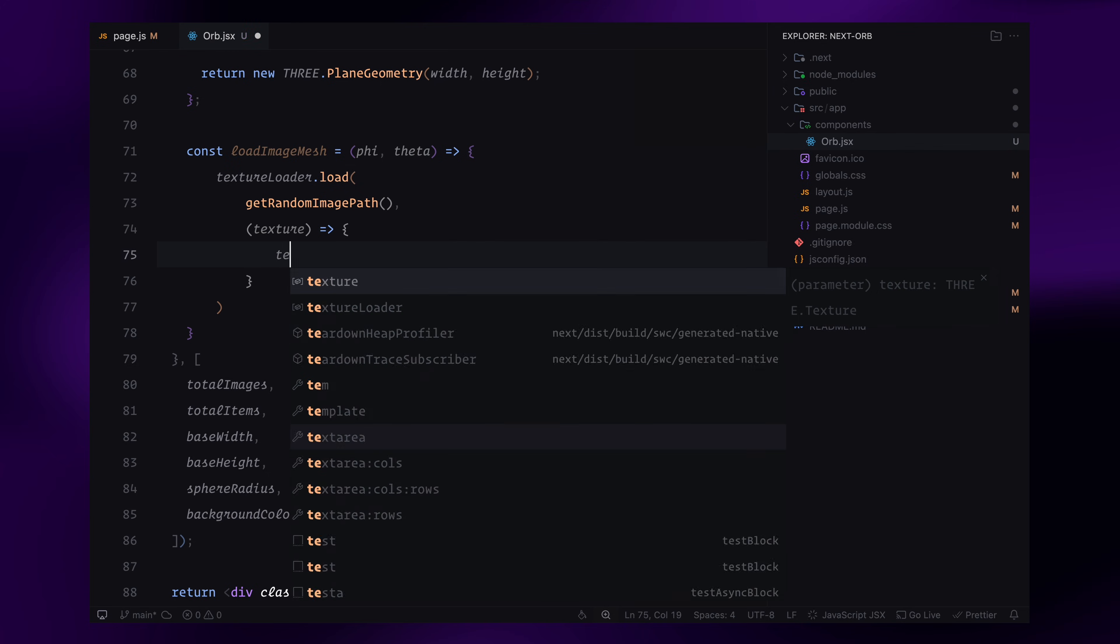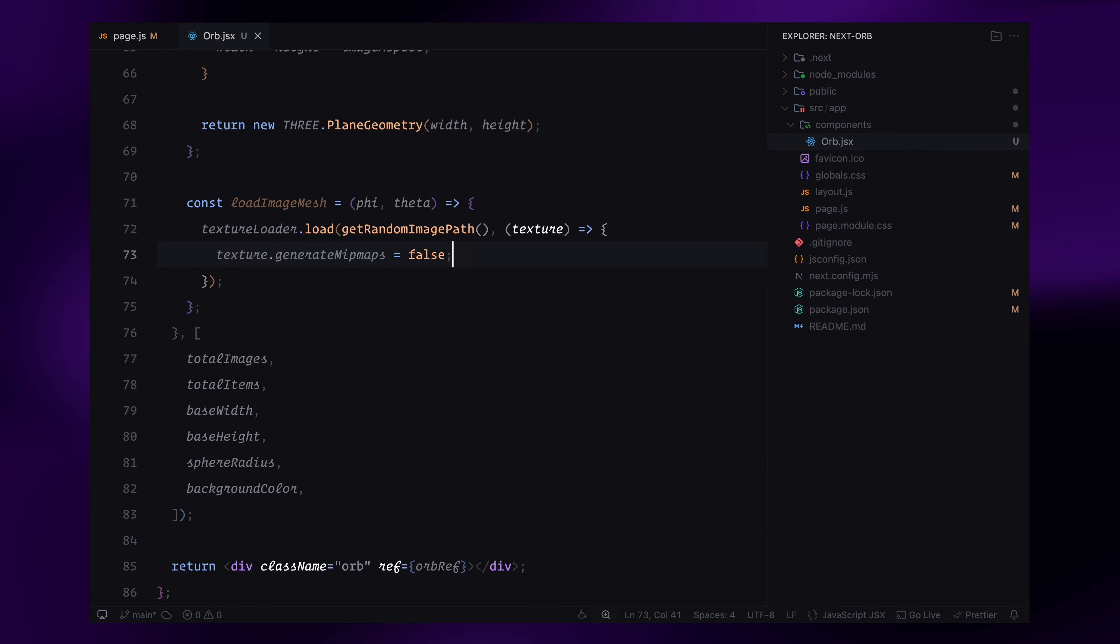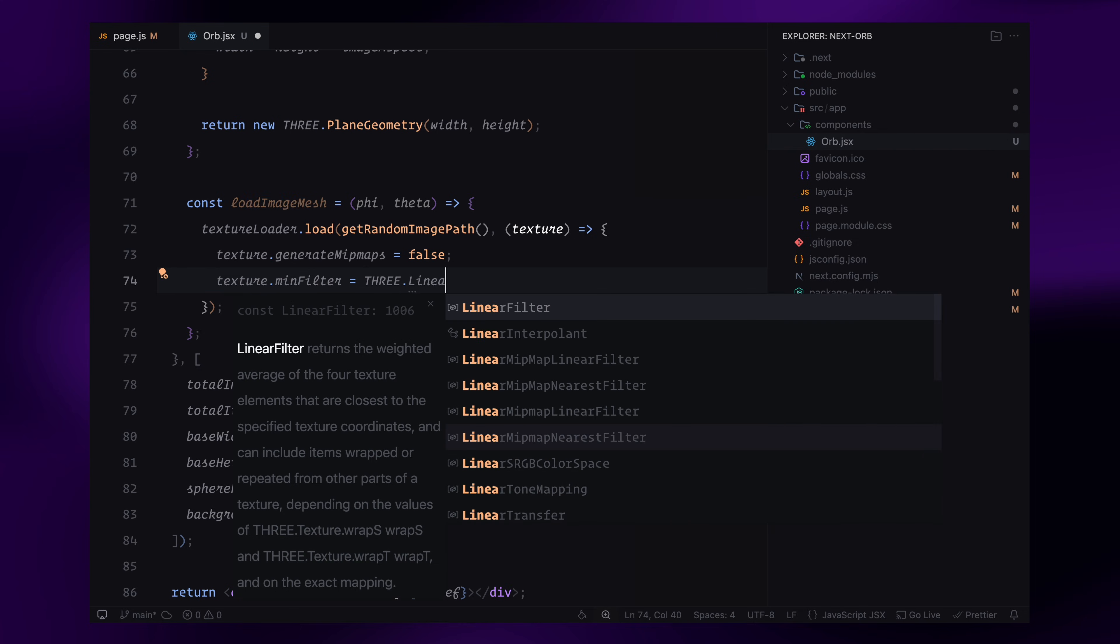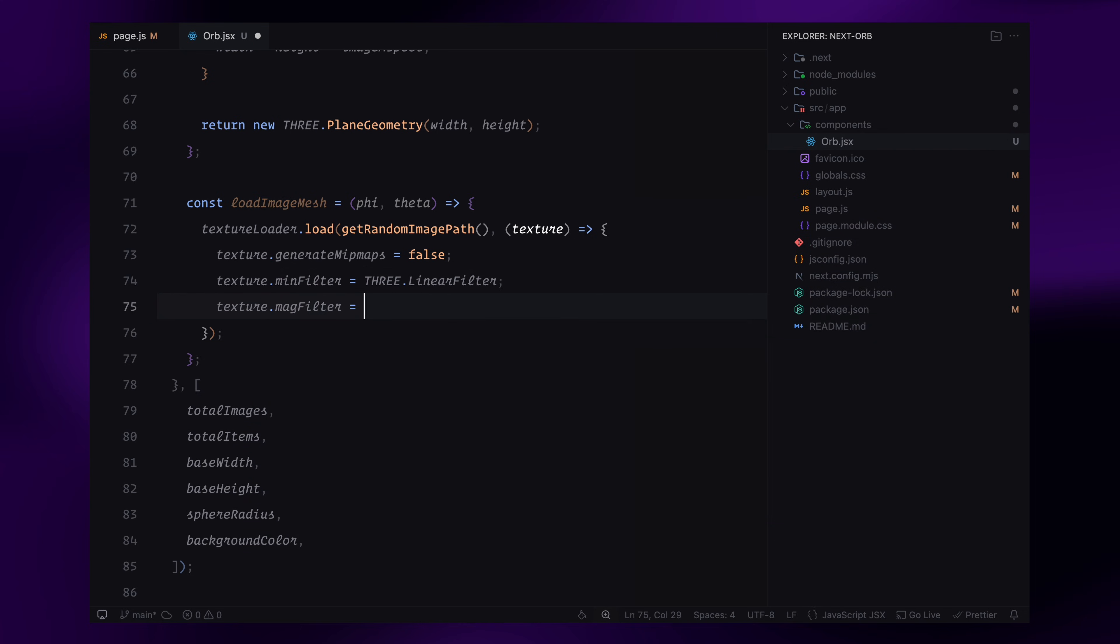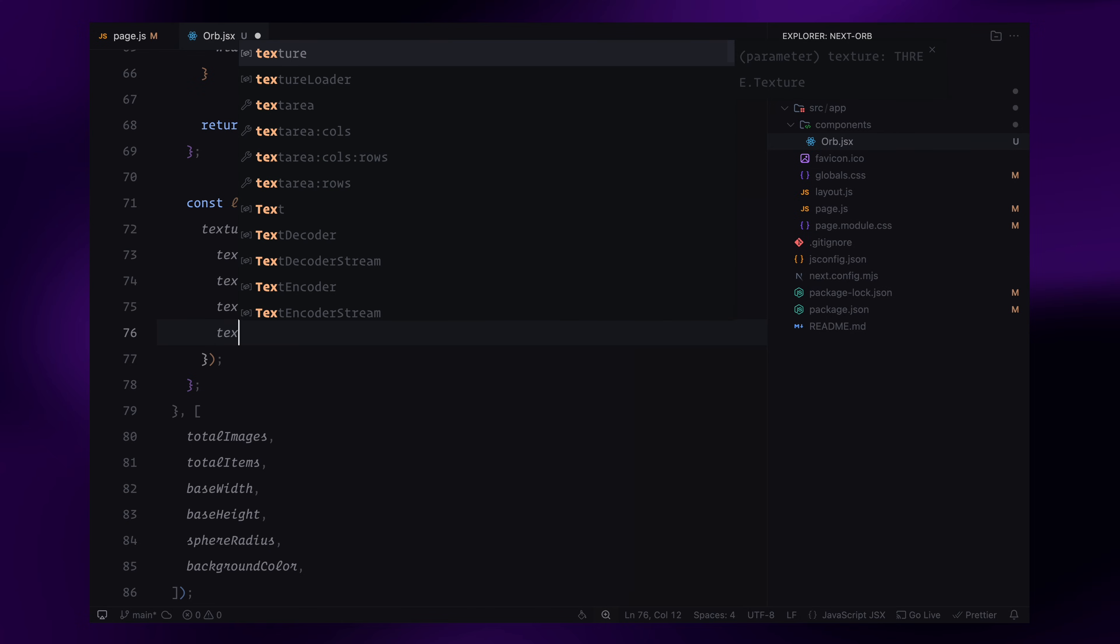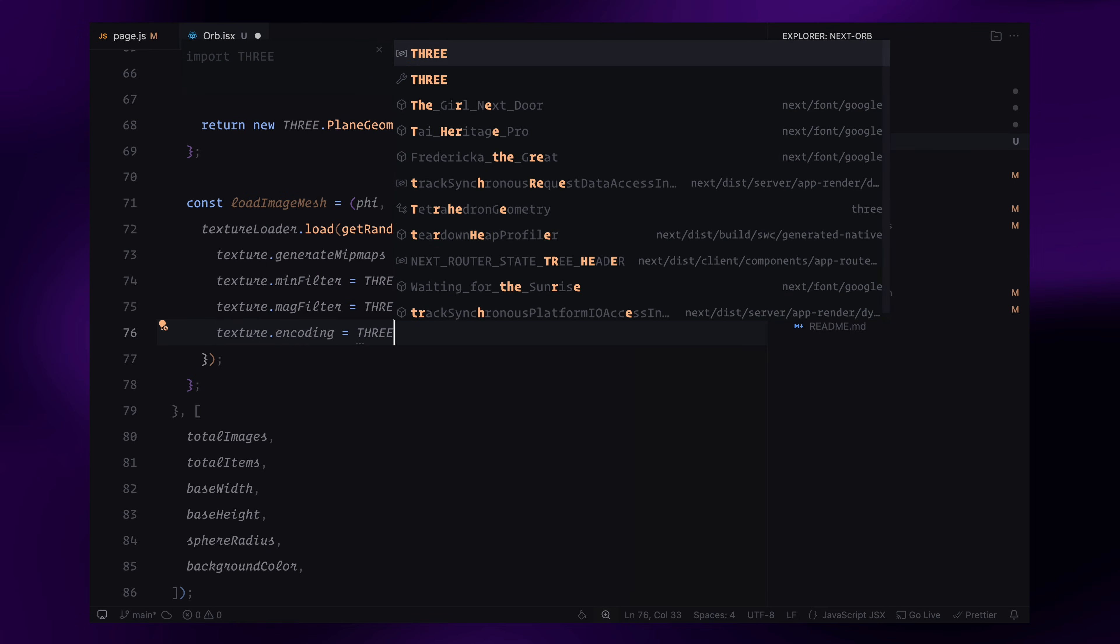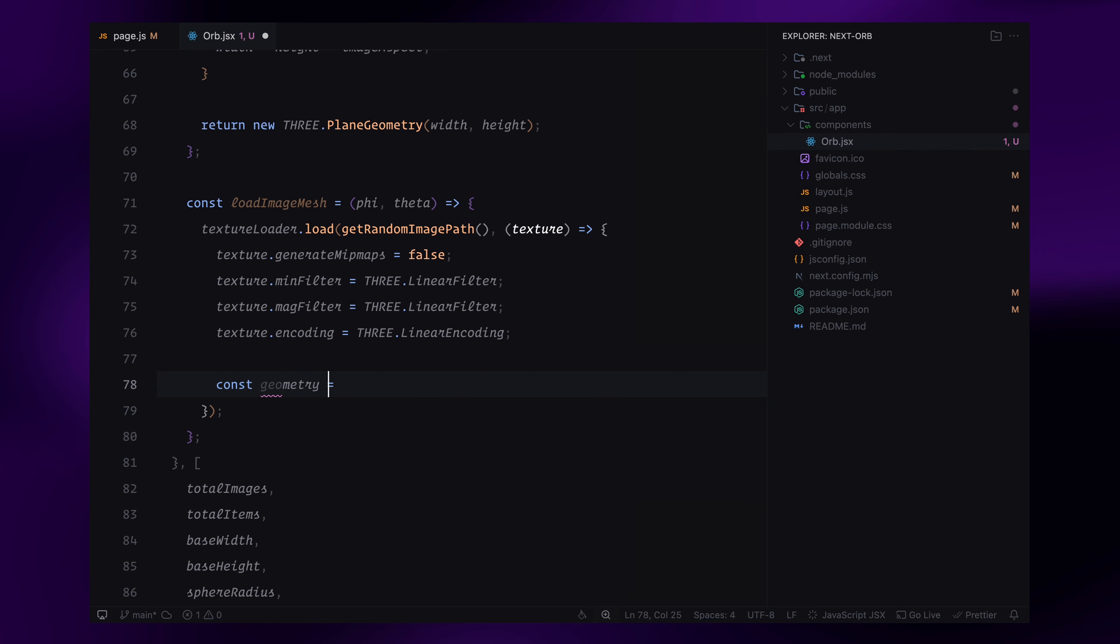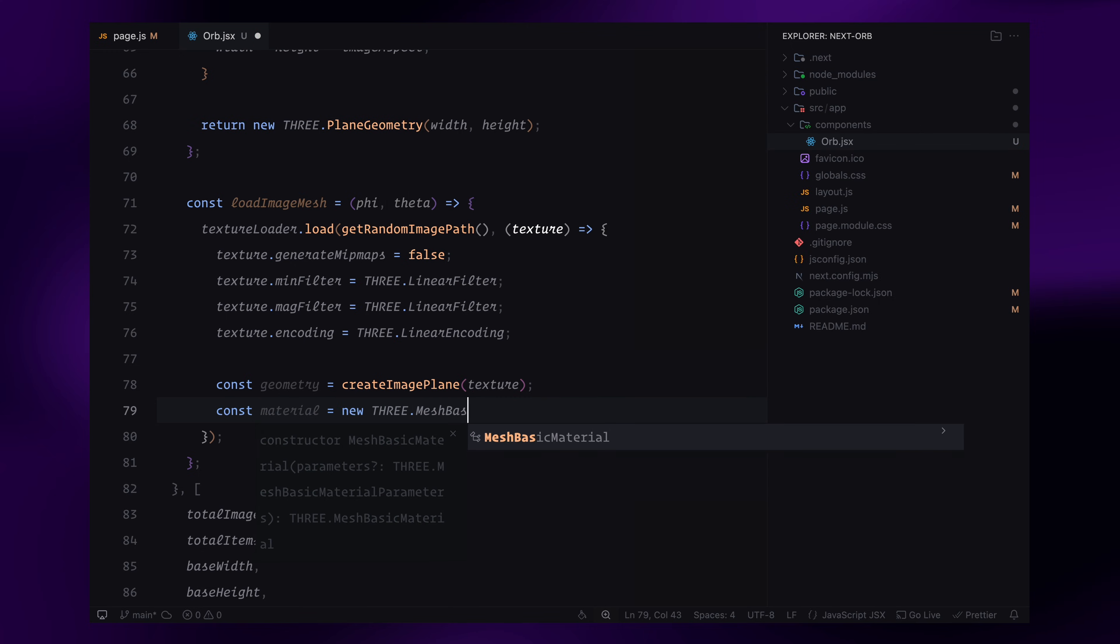Now, I'll define loadImageMesh function, which loads an image texture and places it on the sphere. Once an image is loaded, I'll create a plane geometry using our createImagePlane function, and apply the texture using a basic material. I'll set some texture properties to ensure the images display correctly. Mipmaps are disabled for performance. The filtering mode is set to linear filter, which smooths out textures. Depth testing and depth writing are enabled, so the image is rendered correctly.